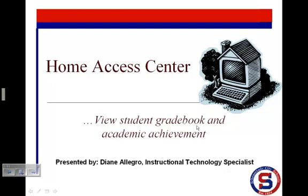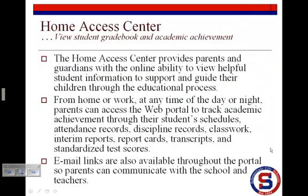Welcome to this quick e-learning session on how to use the Schenectady City School District's Home Access Center. My name is Diane Allegro and I will be your instructor. The Home Access Center provides parents and guardians with the online ability to view helpful student information to support and guide their children through the educational process.